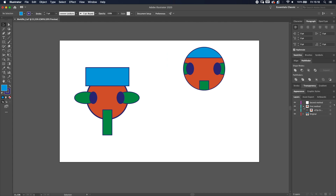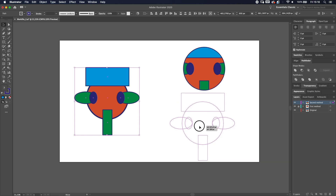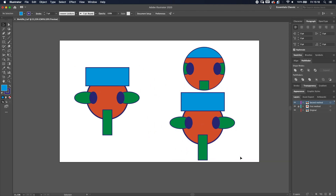We're going to lock this layer and go back to the original. Select everything, press Ctrl + C and then Command or Ctrl + F to paste in front. Drag it all the way to the top to the 'second method' layer and place it there. The second method is a little different and has its own benefits.